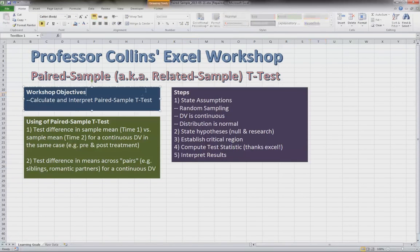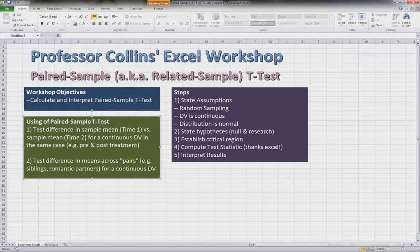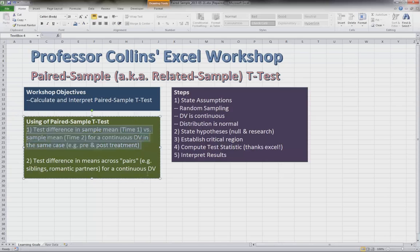The objectives here are to go over the paired sample t-test. So let's talk about the use of the paired sample t-test real quick. There are two conditions under which you would want to use the paired sample t-test.